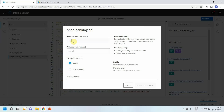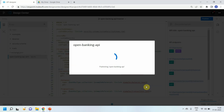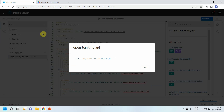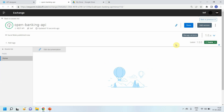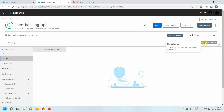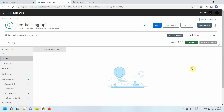Now I will publish this to Anypoint Exchange. I can give a version number — I'll say v1 — and set the lifecycle state to stable, then click publish to exchange. Once published, I go to Anypoint Exchange to check the API. You can see it shows the stable version, but the API is not validated because we haven't created an API Governance profile yet.